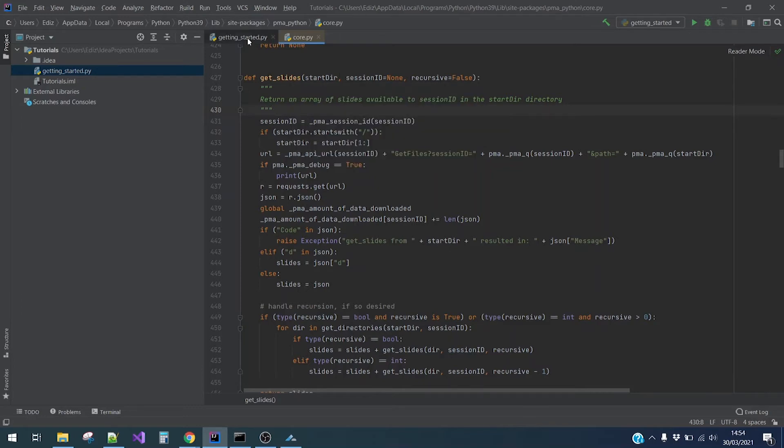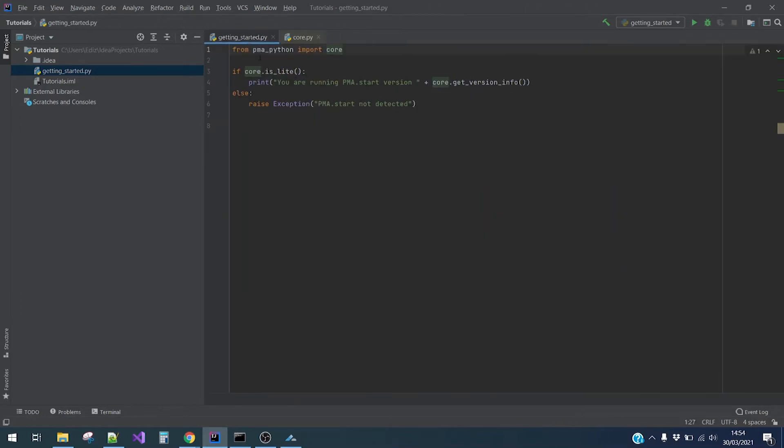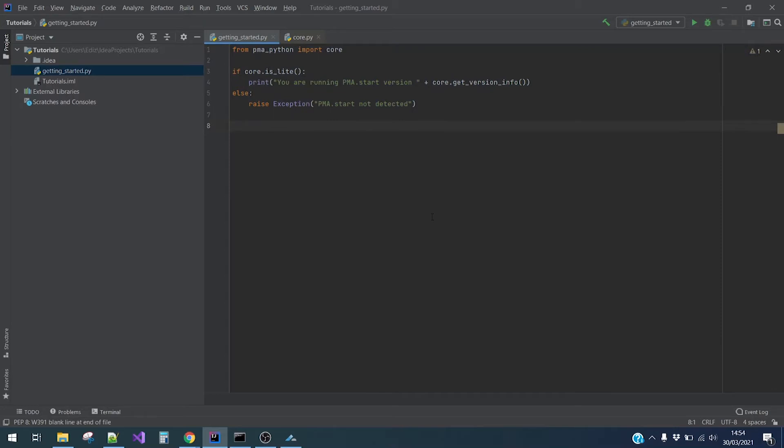I will write a for loop to go over the slides that are in the current directory. So I will write for slide in core.getSlides.